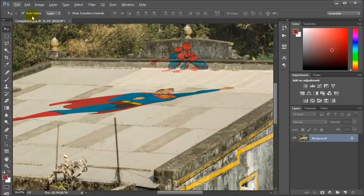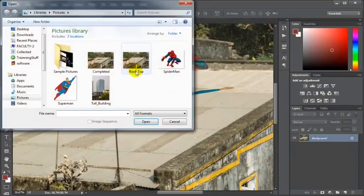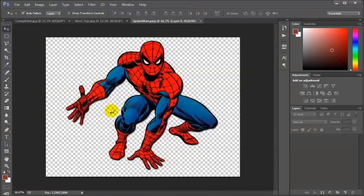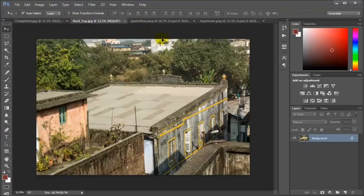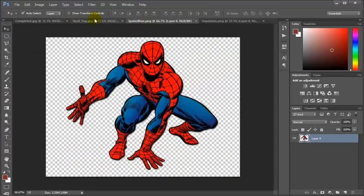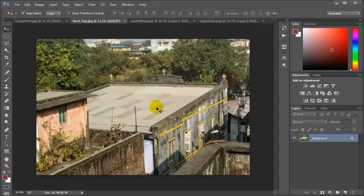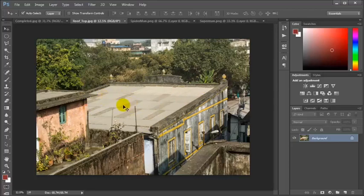Let's open the file and select the required images. These are my three required images and I want to place the Superman and Spiderman on the roof. I am going to create a grid and paste the image onto that grid so that it looks perspectively aligned on the roof.